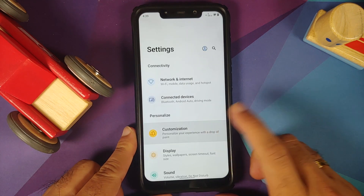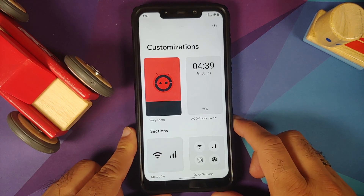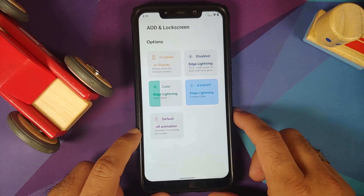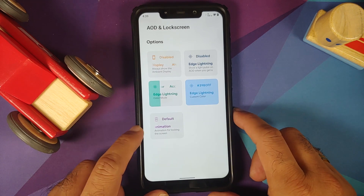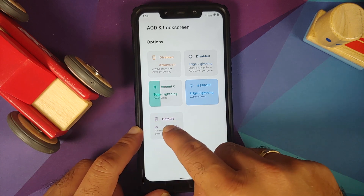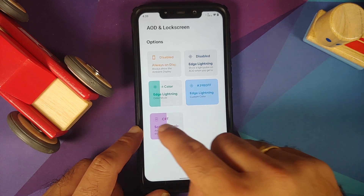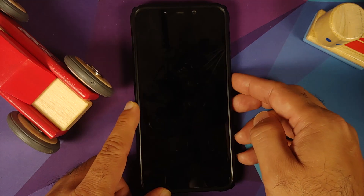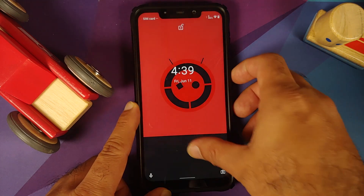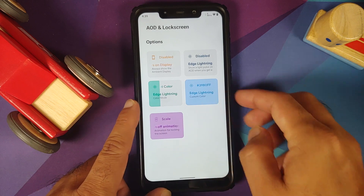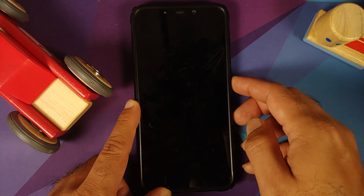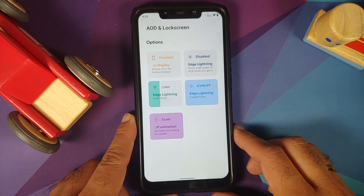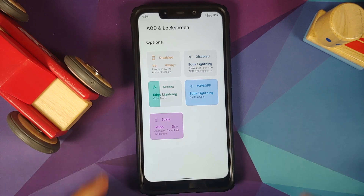If you go into settings, customization, AOD and lock screen, you will see a new option for screen-off animation. Swiping across gives you two different options: CRT — this is how the CRT animation looks — and scale, which is how the scale animation looks. Feel free to choose whichever one you want.